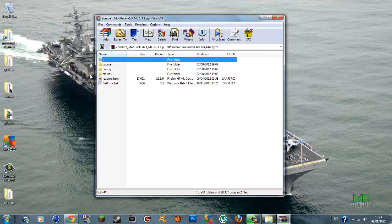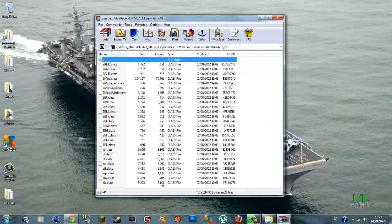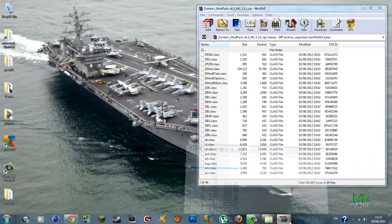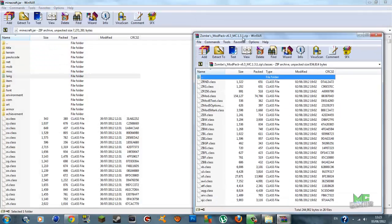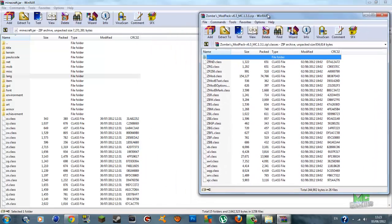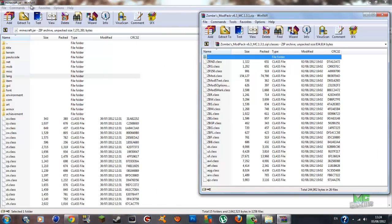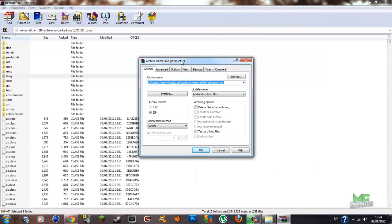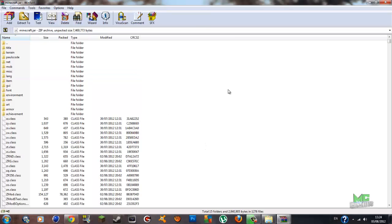Open up your zombie mod pack. In here you should see a folder called 'classes'. Open the classes folder and you should see all the class files. Put that in a smaller window and bring it to the side of your screen, then bring up your minecraft.jar. Highlight all the class files — make sure you do not catch the top folder, just all the class files from the very bottom. Drag them or copy and paste them into your minecraft.jar. A window will pop up — make sure it is set to 'Add and replace files' for update mode and press OK. It should flash and they'll be extracted into your minecraft.jar.